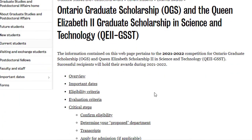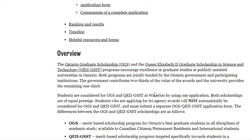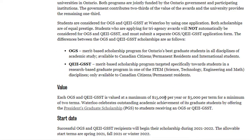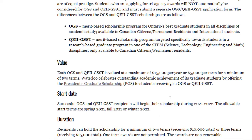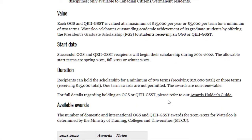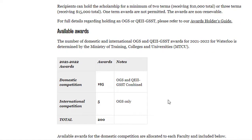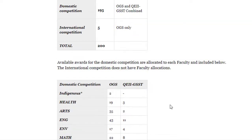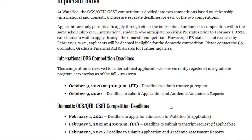The Ontario Graduate Scholarship and Queen Elizabeth II Graduate Scholarship in Science and Technology is provided to Canadian and international students alike. The value is a maximum of $15,000 Canadian dollars per year, spread across three terms at $5,000 per term. Given the fees, if you receive this scholarship, your costs are reduced to roughly one-quarter. You need to apply for this scholarship through a separate application form. The scholarship covers a minimum of two to three terms. So for your three-term program, you could receive the full $15,000. A total of 195 scholarships are awarded to Canadian students and five to international students.